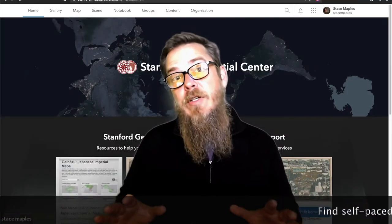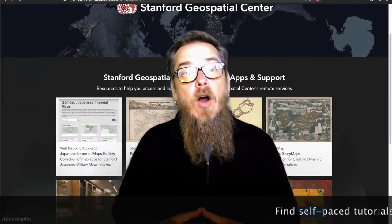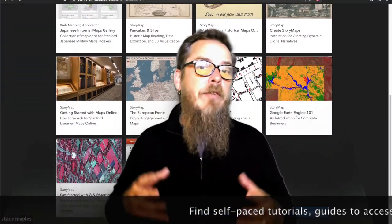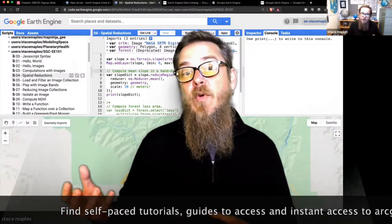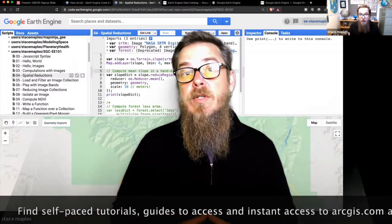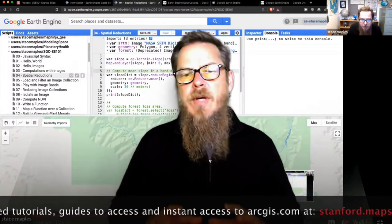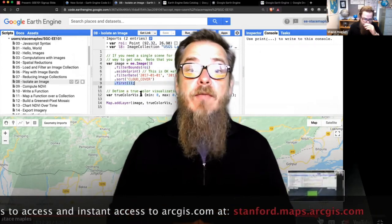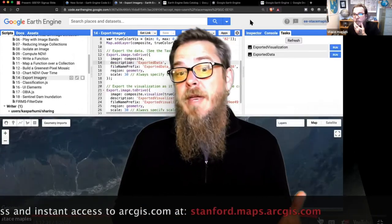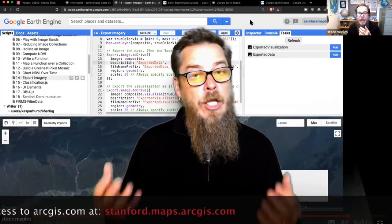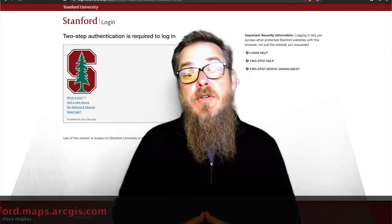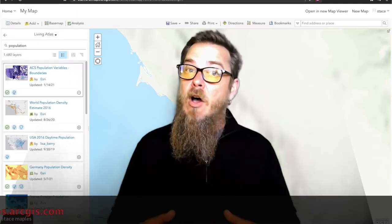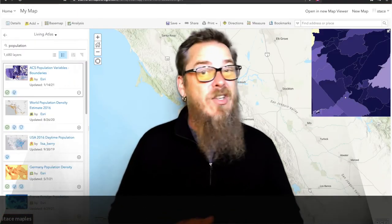Second, go to stanford.maps.arcgis.com and you'll find our getting started guide with links to software and data resources of the Stanford Libraries. We've also got some self-paced introductions to software like Google Earth Engine, ArcGIS Online, QGIS, and more. And then you can use your SUNET ID to log in to arcgis.com and get started making maps right away.